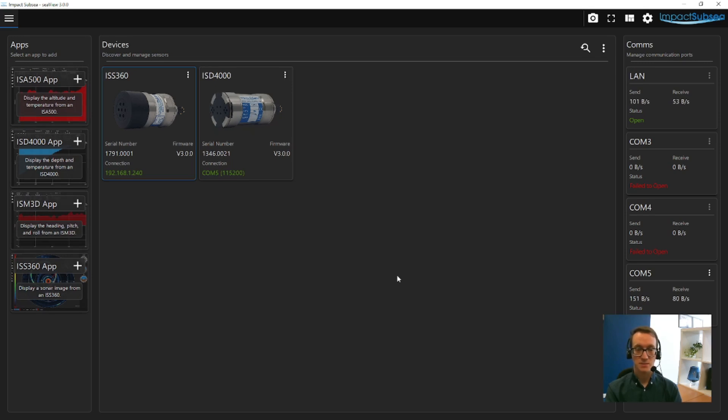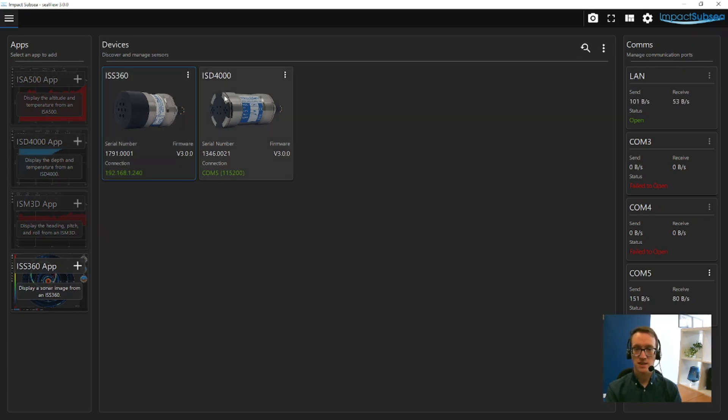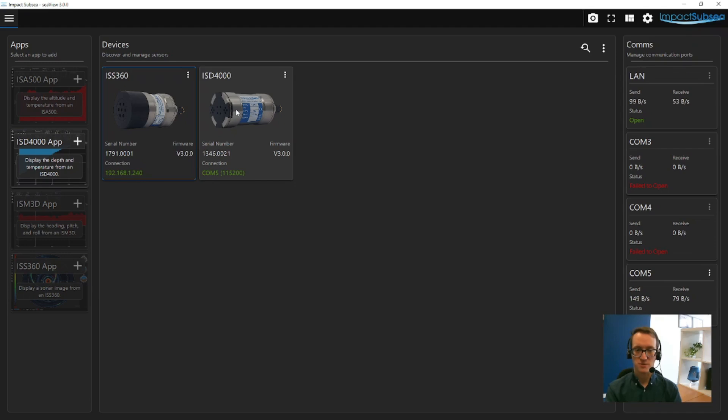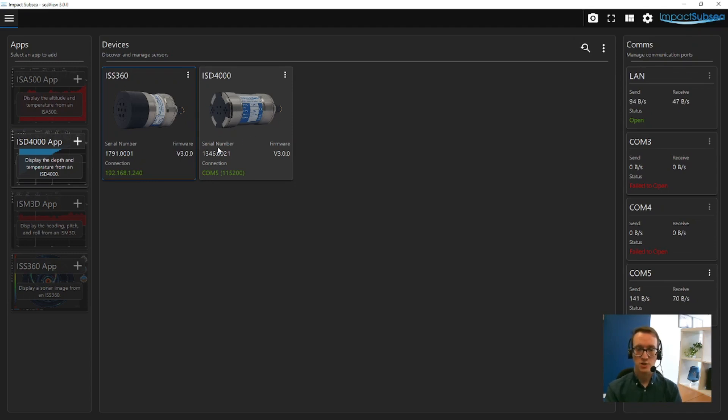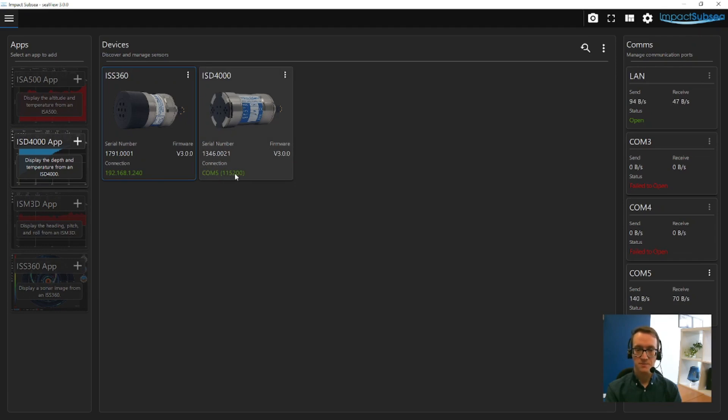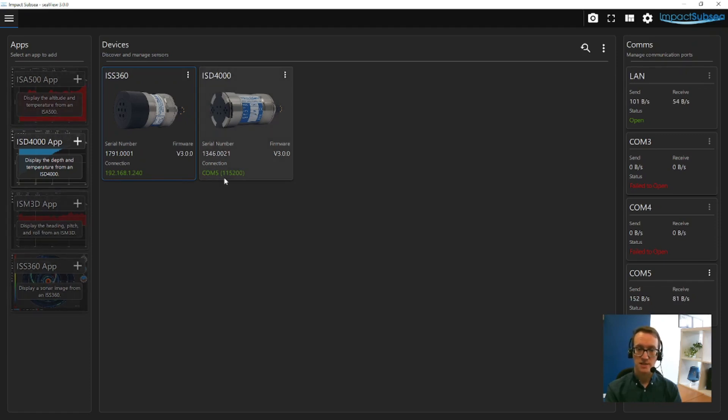In this example here we have an ISS360 sonar that's been detected, and also an ISD4000 depth and temperature sensor. If you look at the icon for the ISD4000 you can see we're presented with some additional information, such as the serial number of the sensor connected, the firmware version of that sensor, and also how it's connected to Seaview. So in this example we can see it's connected via COM port 5, and it's connected at a baud rate of 115,200 baud.